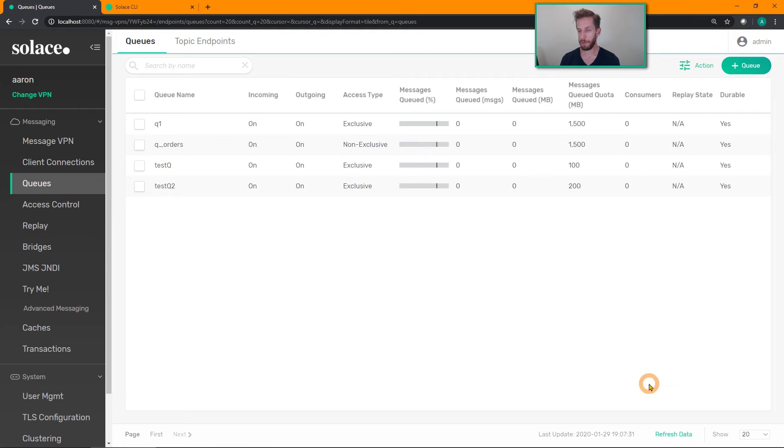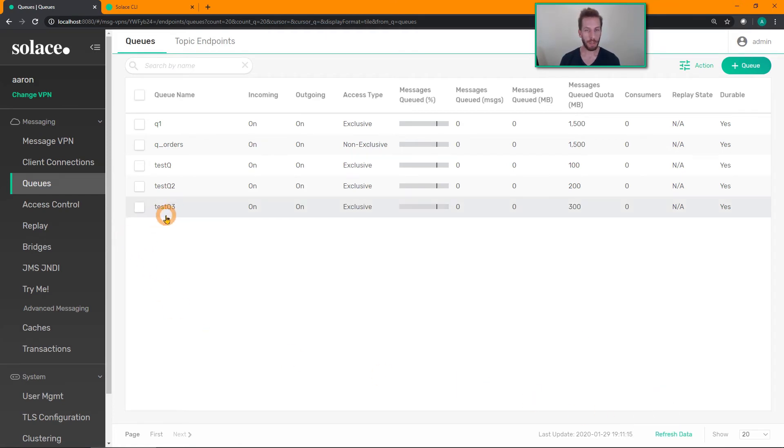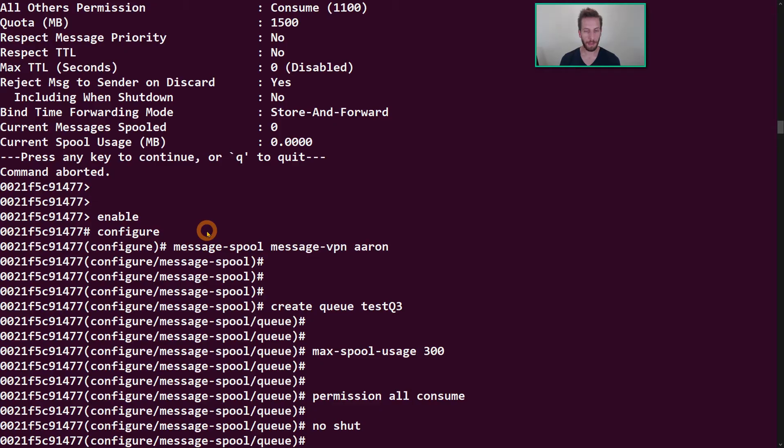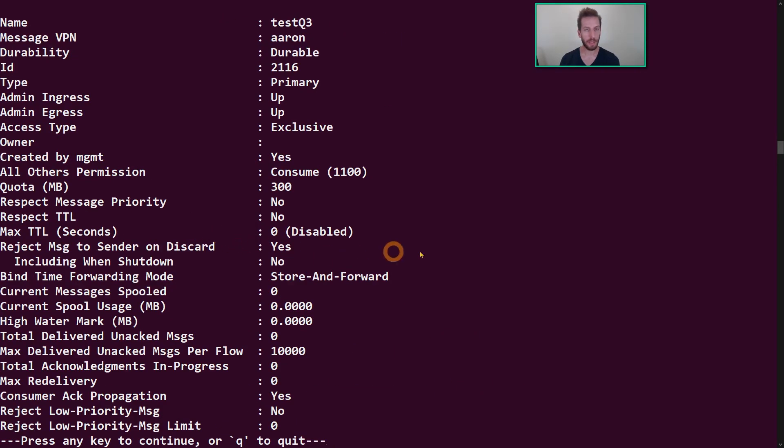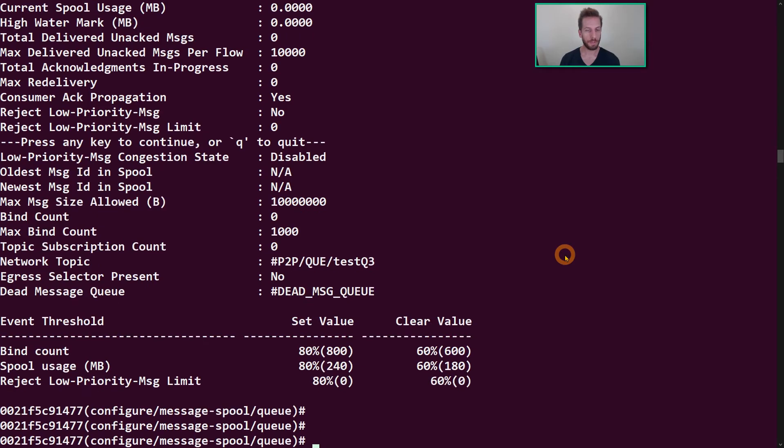So if we pop back over to our GUI, hit refresh, there is our queue. Of course we can look at it here as well, test queue 3, there it is. Look at the details on that, cool.